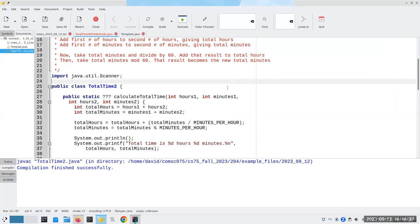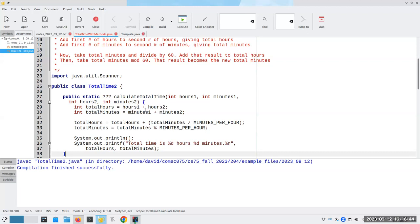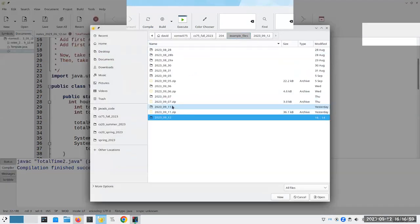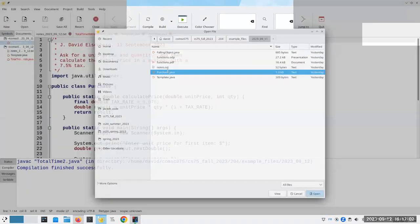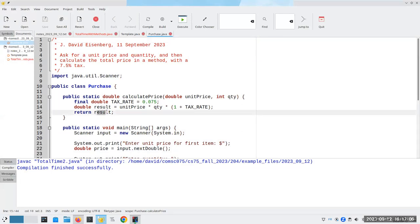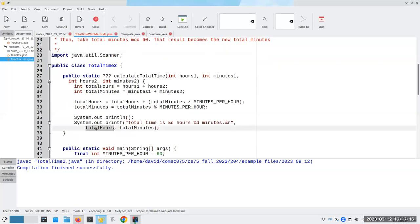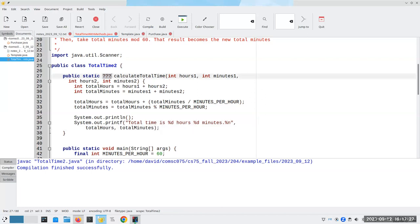Now, the question is what does this return? And the answer is this returns nothing at all — all that we're doing here is printing stuff out on the screen. Let's look at one of our programs from yesterday — purchase dot java. Remember, calculate price returns some result that we could use later on, and it was a double. The problem here is we're printing total hours and total minutes, and that's two numbers, and you can't return two numbers. But we can print two numbers here, and we're returning nothing at all. When you don't return anything at all, that's called a void method.